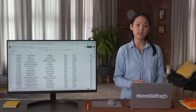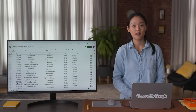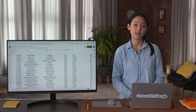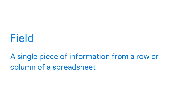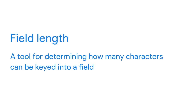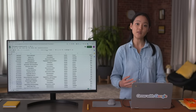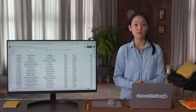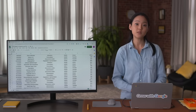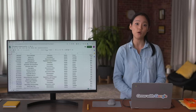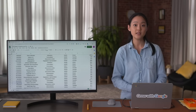Another type of dirty data has to do with labeling. To understand labeling, imagine trying to get a computer to correctly identify panda bears among images of all different kinds of animals — any incorrectly labeled picture will cause a problem. The next type of dirty data is having an inconsistent field length. Field length is a tool for determining how many characters can be keyed into a field. For instance, if you have a column for someone's birth year, the field length is four because all years are four digits long.